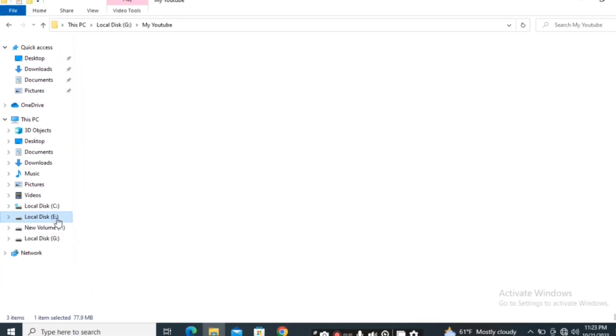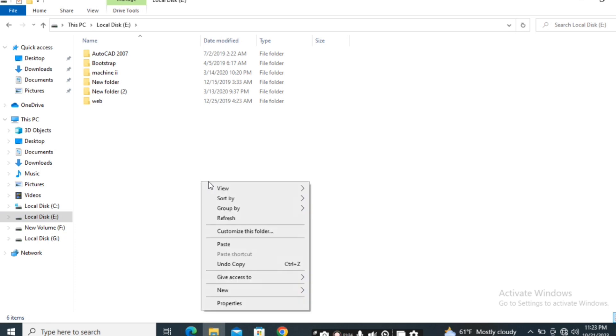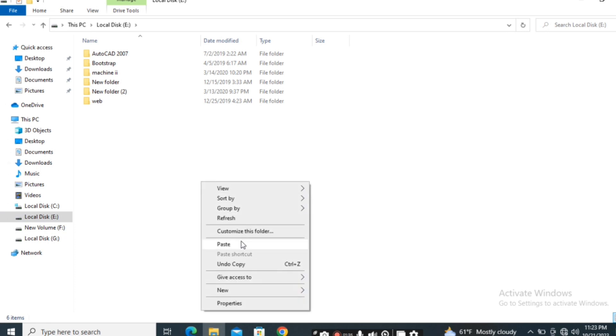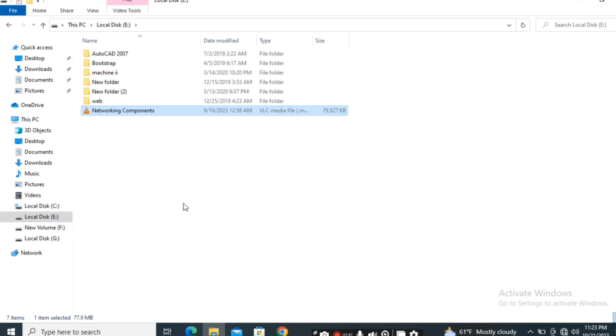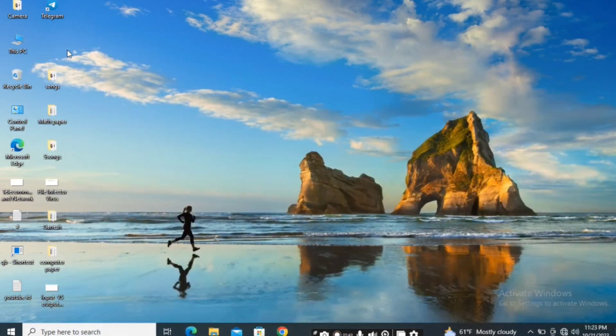This time I want to paste it in Local Disk E. Right-click and click on 'Paste.' The 'Networking Components' file has arrived here, and this time it has disappeared from the desktop. So cut-paste will move the file from one location to another.